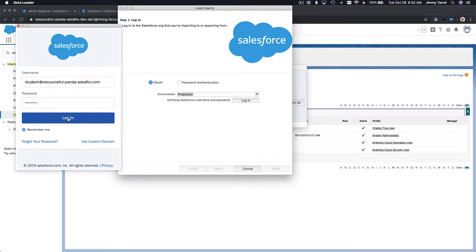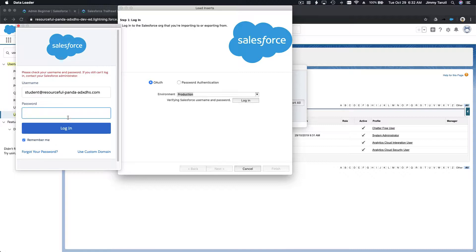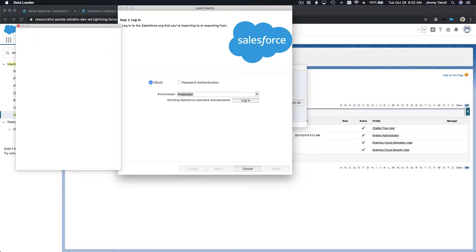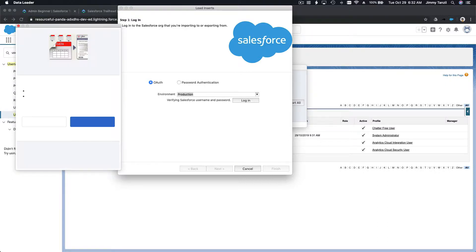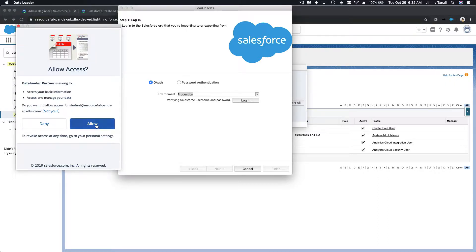Log in — oops, wrong one. Let me try this one. Oh no, what is my password? Ah, it works — I'm going to allow it.